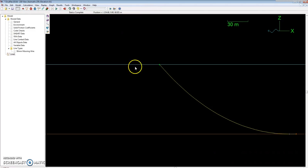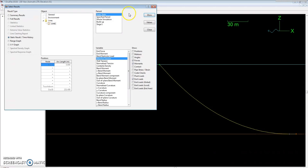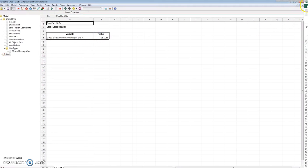This is good enough. If I run statics again, you can see that we have—if I go to results again, static result, End A, effective tension, static state—we have 25 kilonewtons.